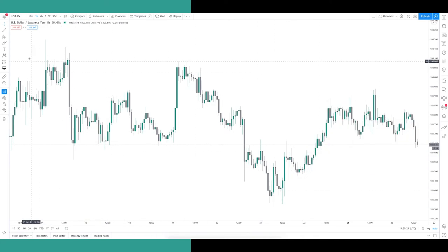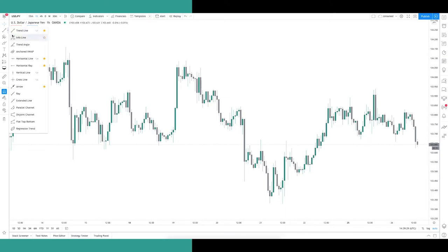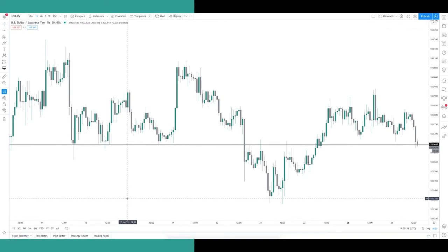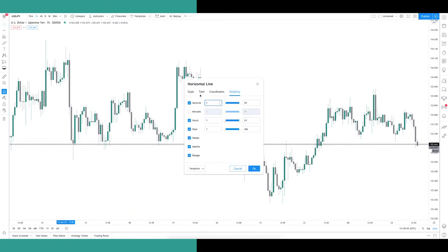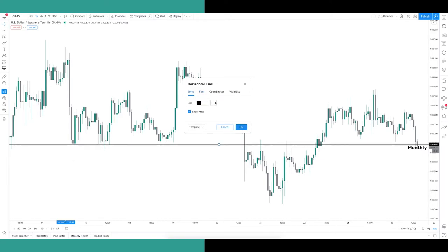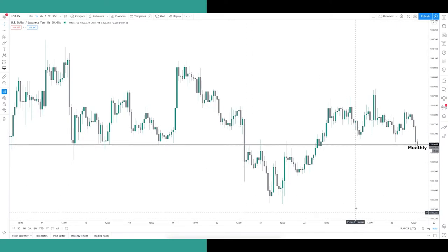The Horizontal Line tool is used for marking up levels in the market and is probably the tool I use most with my discretionary trading system. Customisation is the same as the trendline, but an additional feature is the option to add text to your levels. Once you've added a horizontal level by clicking the icon, double-click on the line and head to the Text tab. You'll see a simple text box and text alignment choices. For example, type 'monthly' and click OK — the text appears on the right side of the chart where the level meets the price axis.